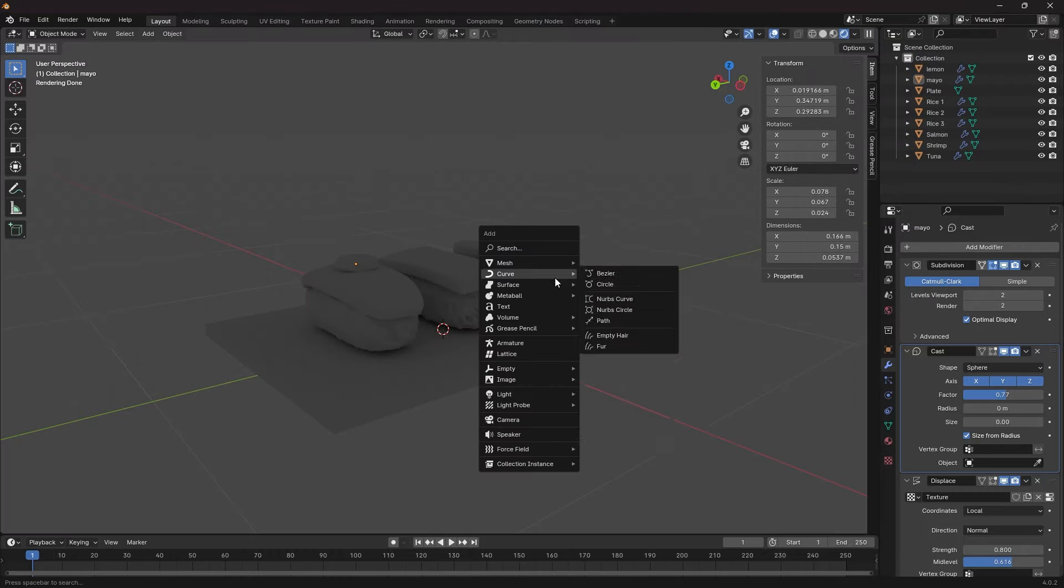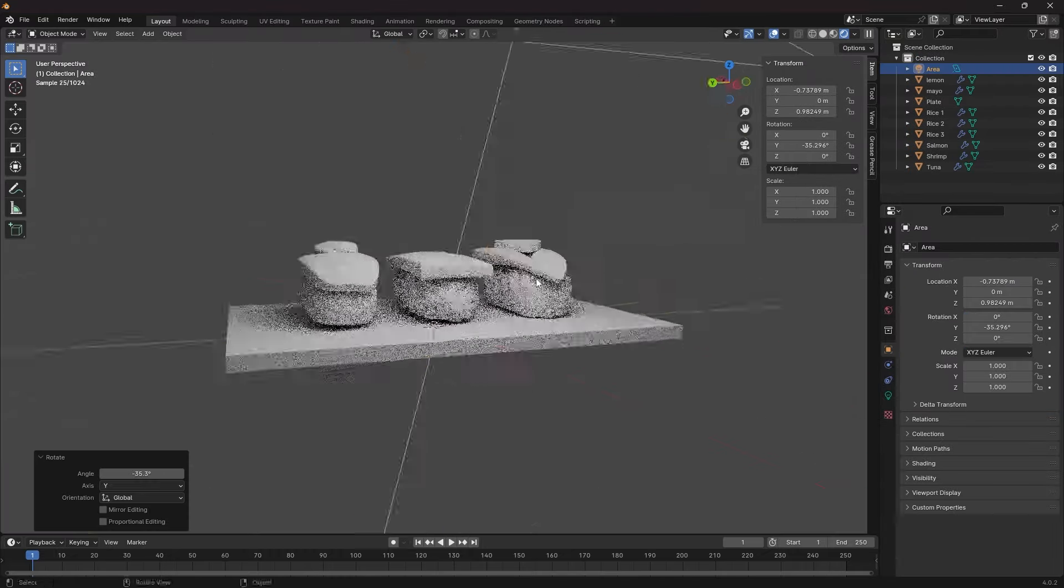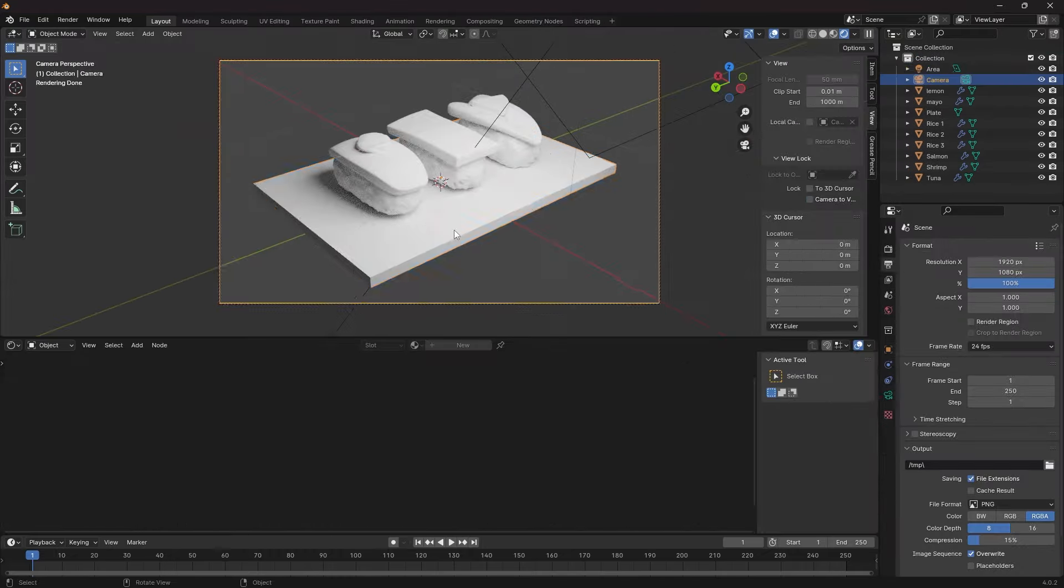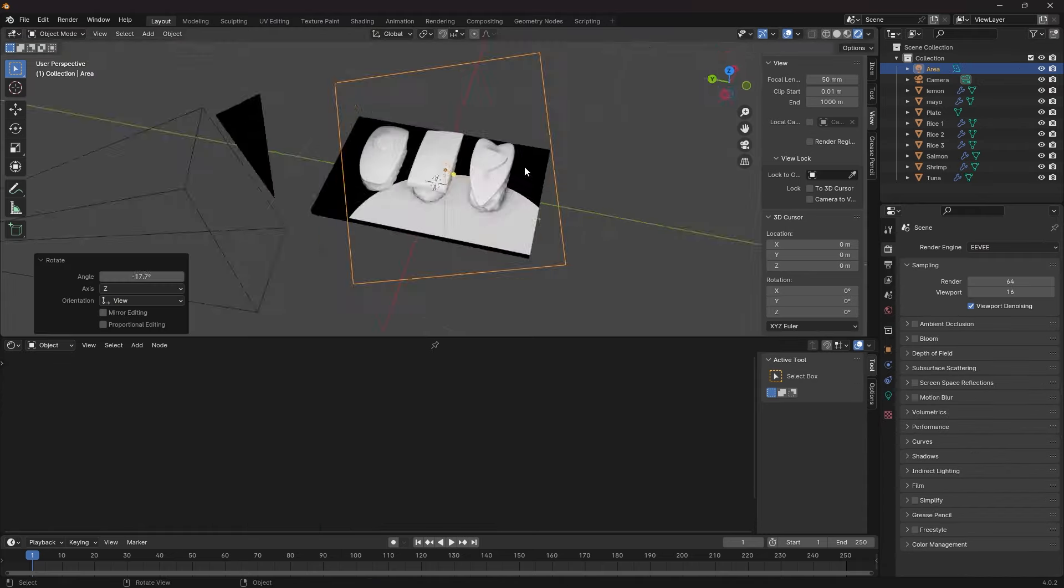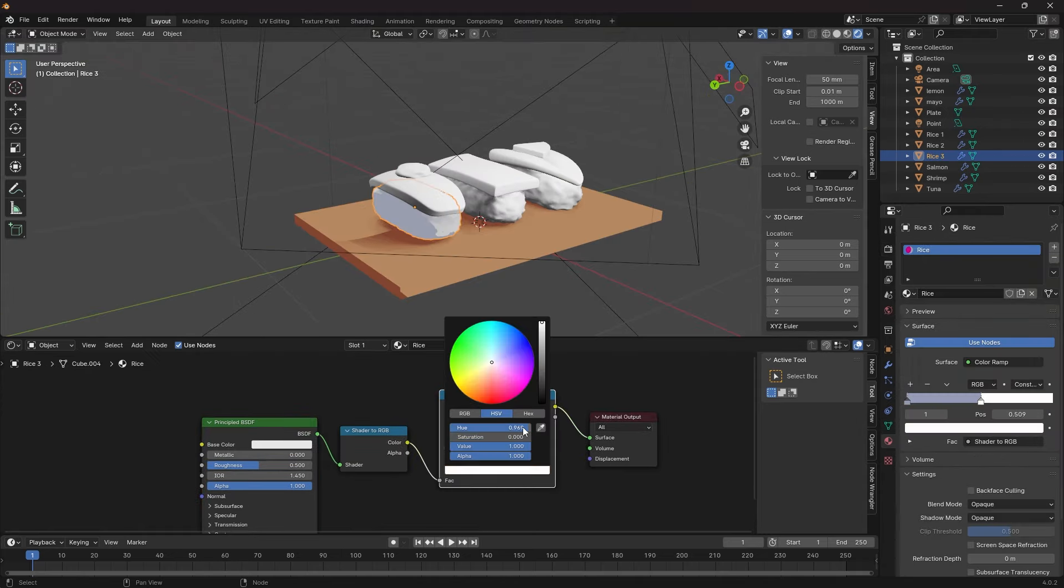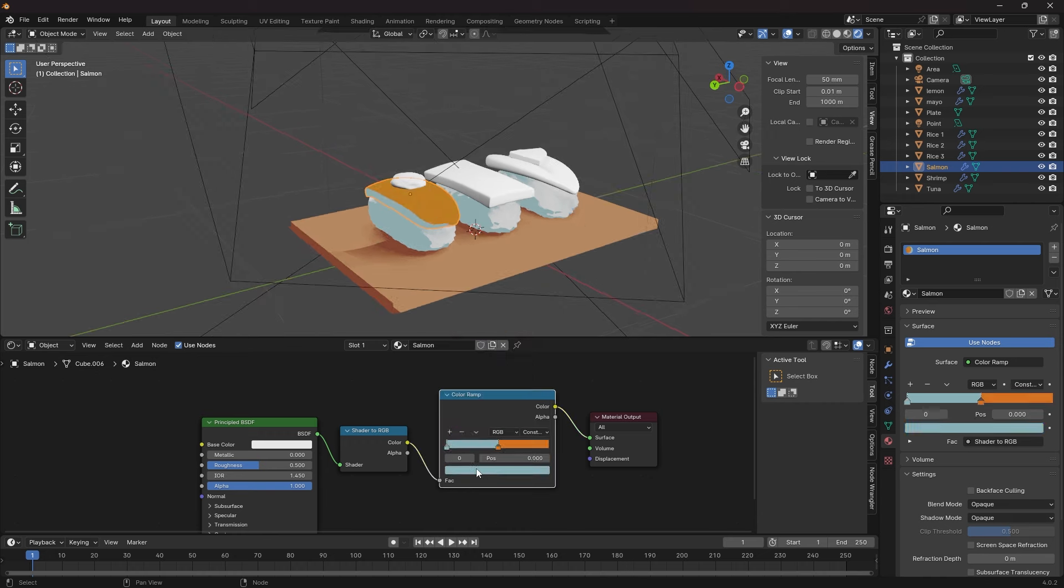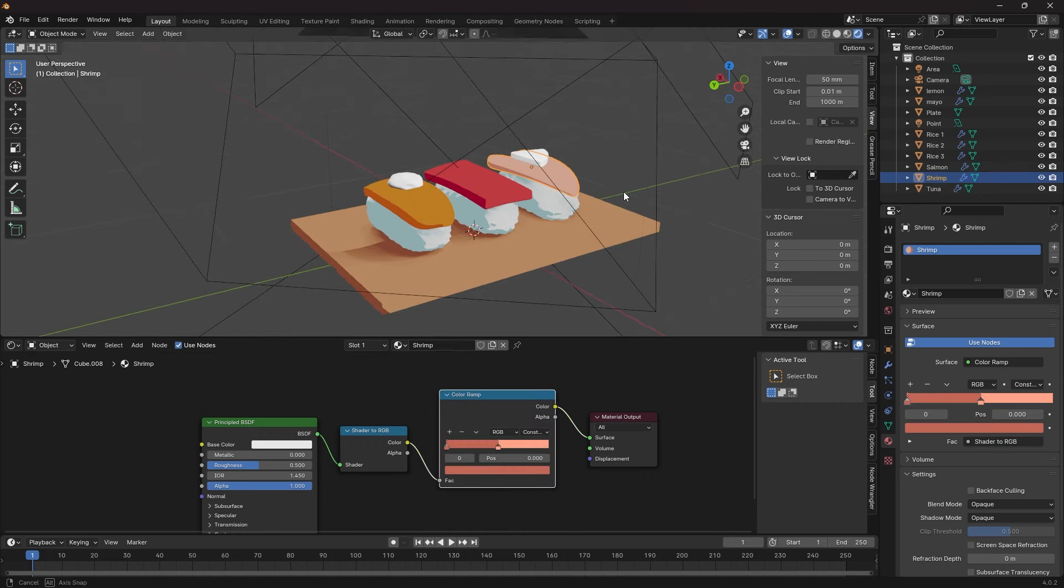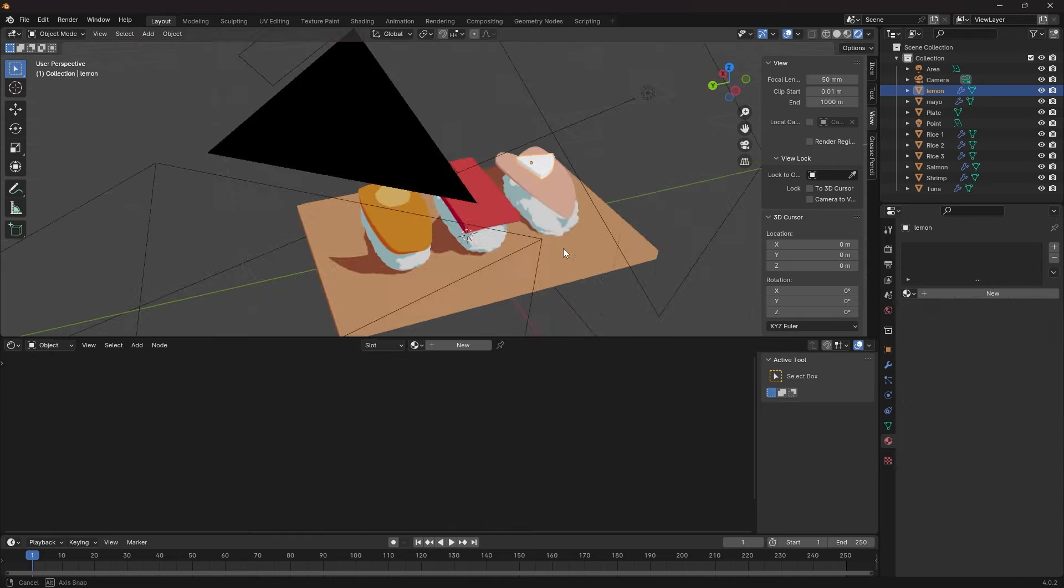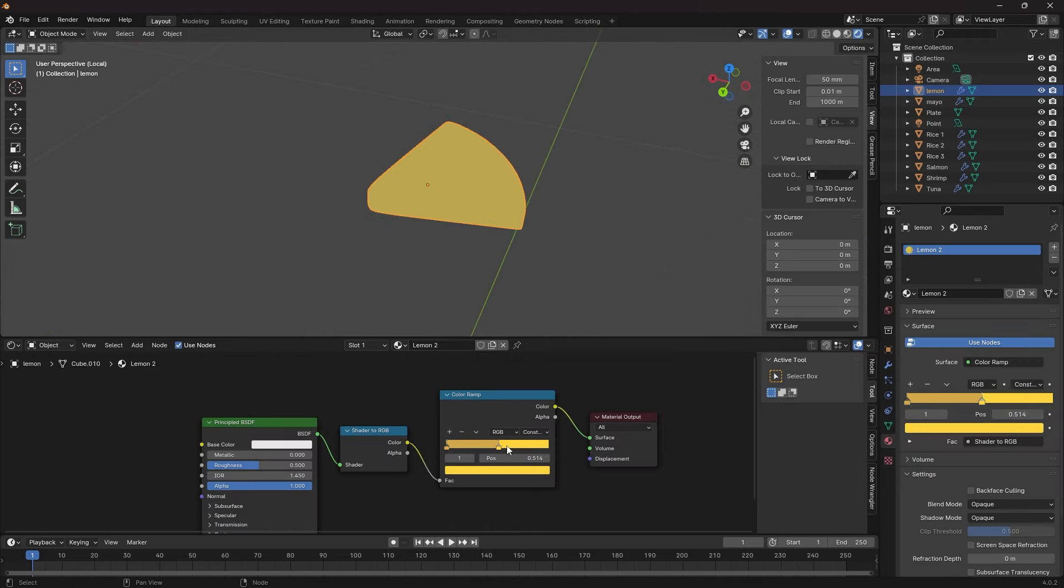Now comes the fun part, setting up the lights, camera and shaders. To make the toon shader I am using the color ramp method that most people use. If you're interested, I will leave links to tutorials for this process in the description below.